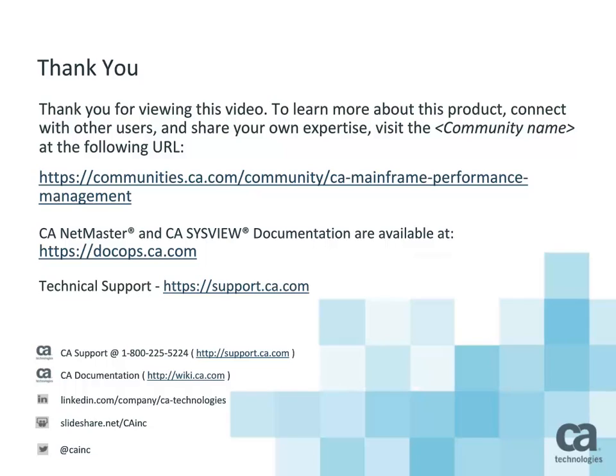You can find additional NetMaster and SysView product documentation at docops.ca.com. Thanks for watching!